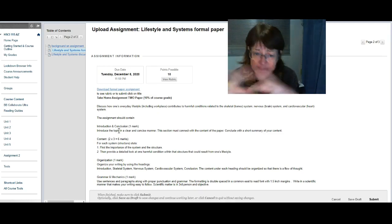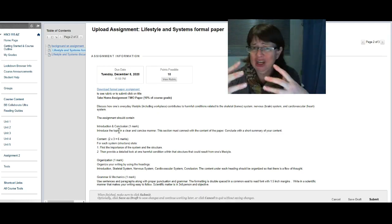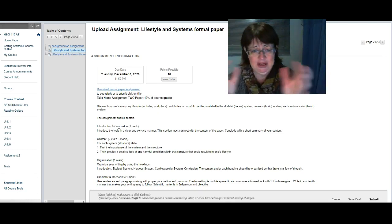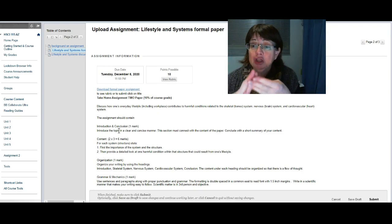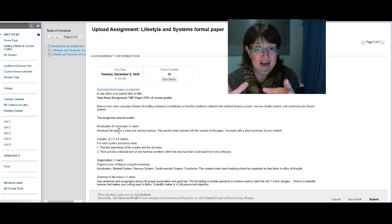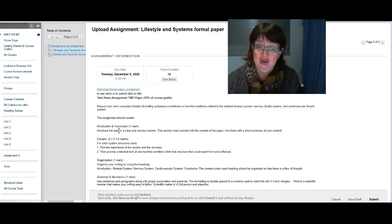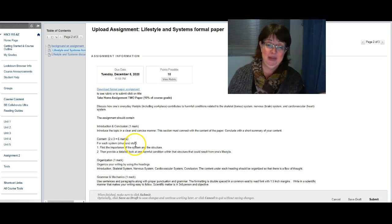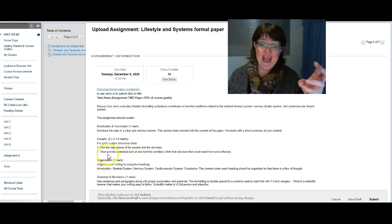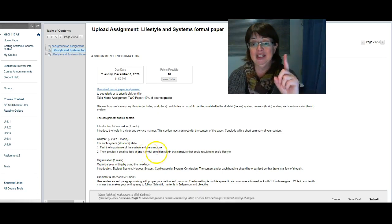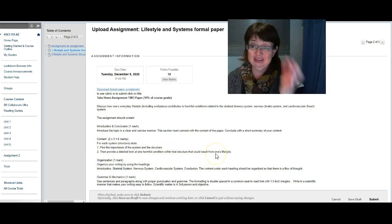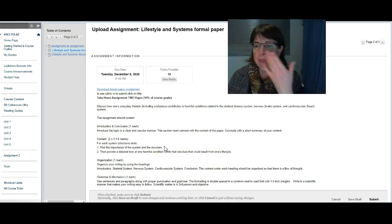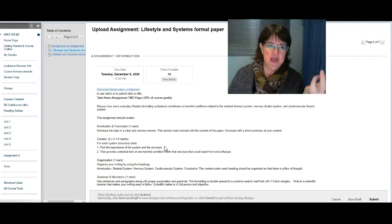There are different points that I want you to cover. The first one is you must have an introduction and a conclusion and it must be very specific. Although this is a formal paper, it's a tight, get-to-the-point kind of paper. You do an introduction and then you conclude at the end. Your introduction basically tells me what your conditions are, tells me how it affects the body, then you will talk about all three systems.